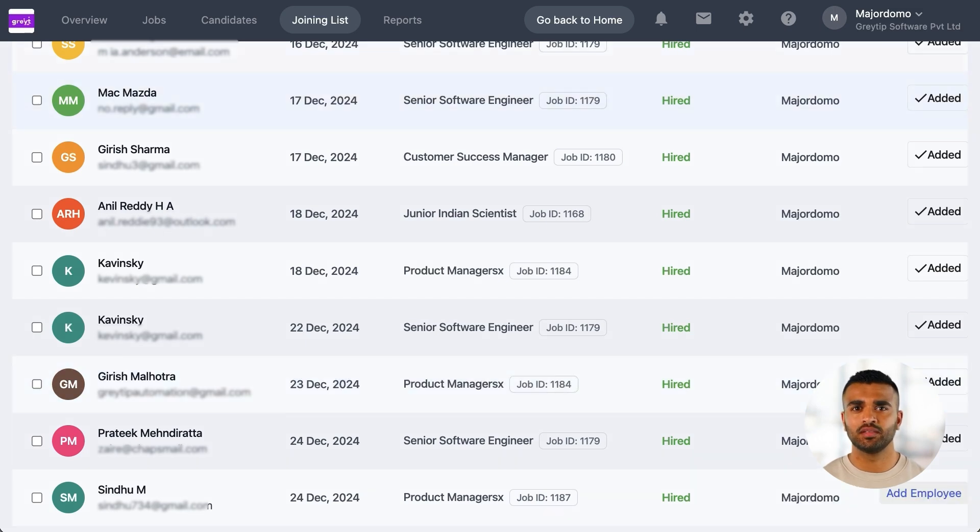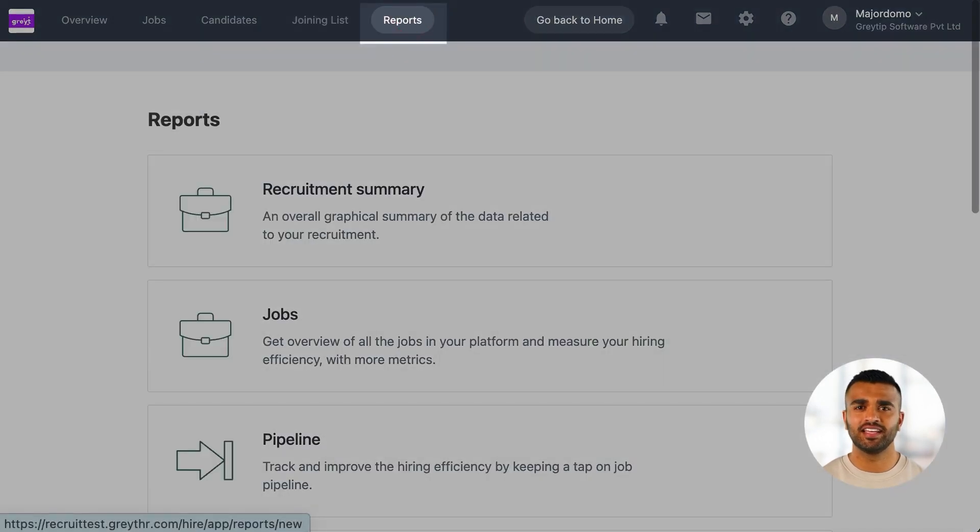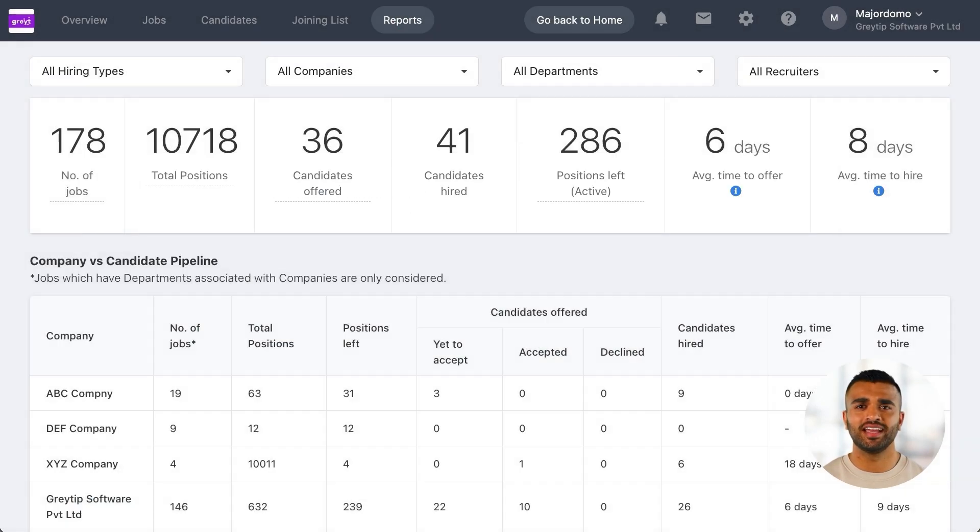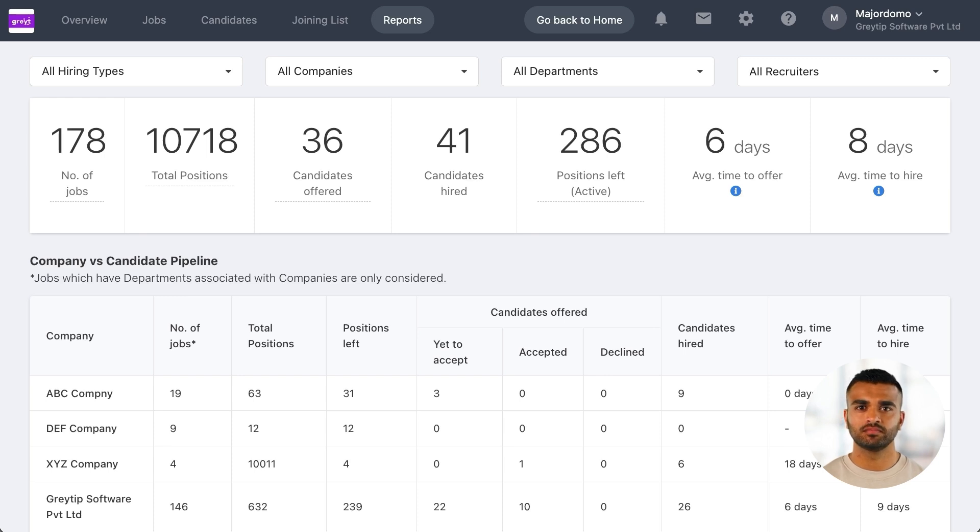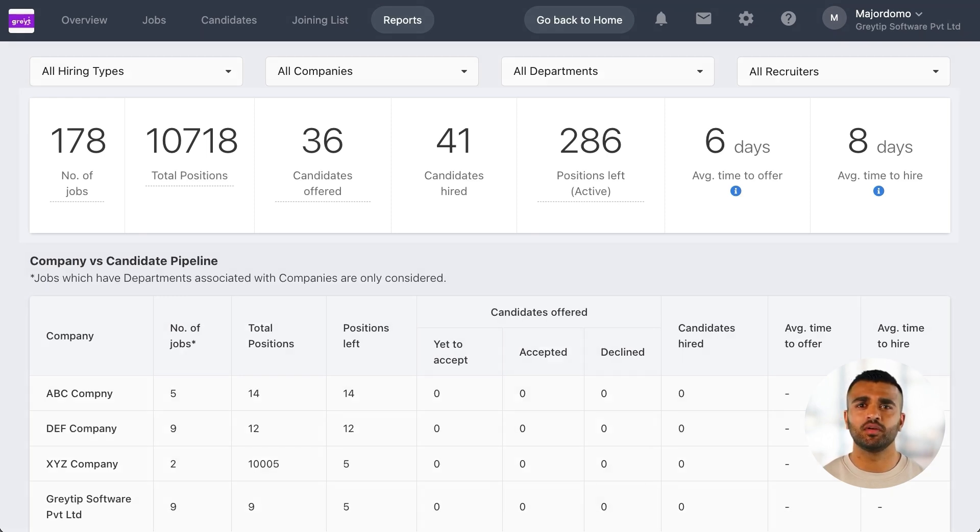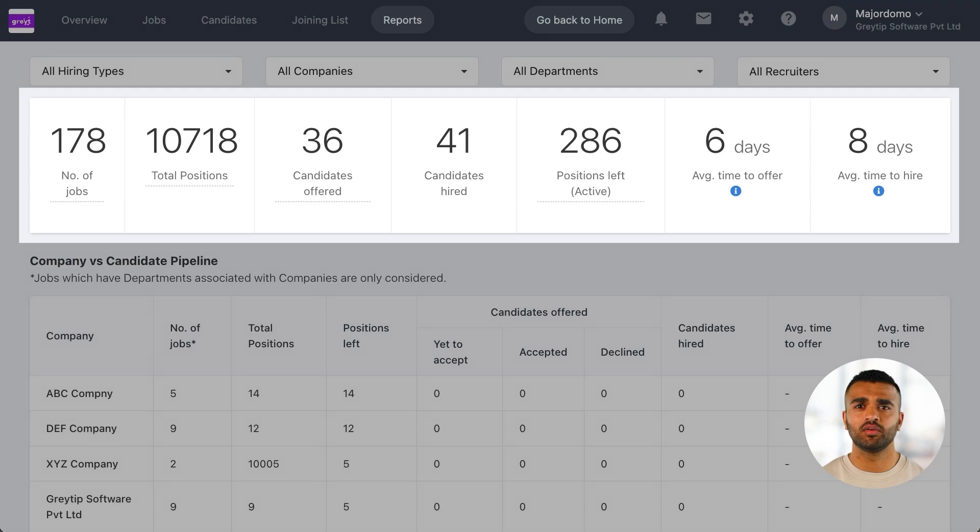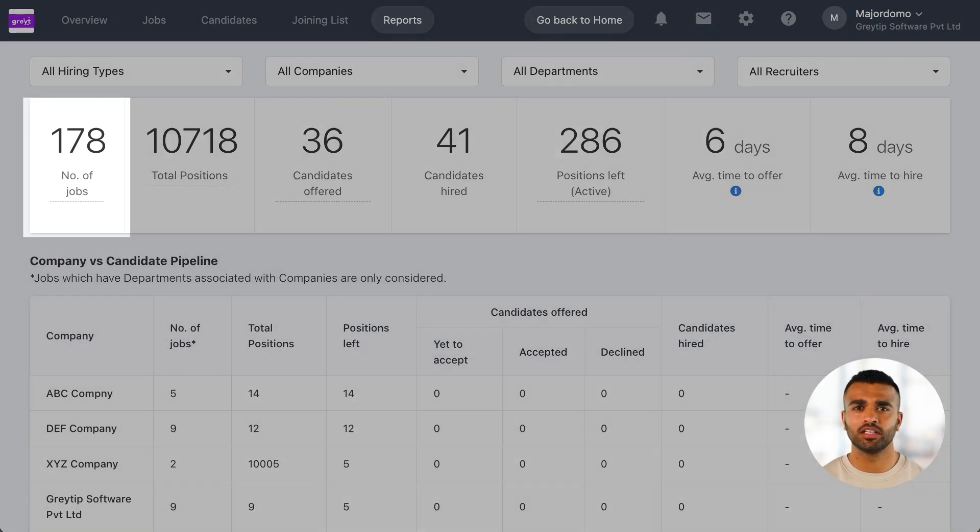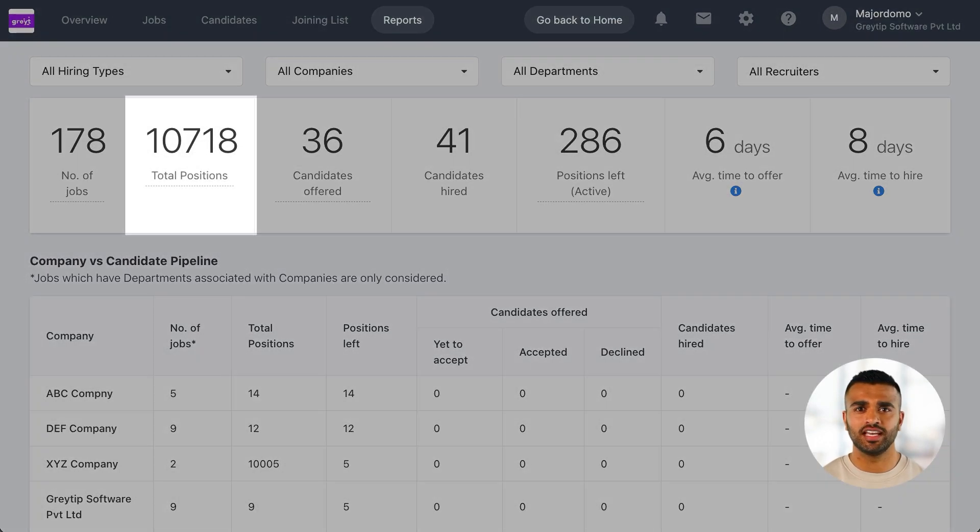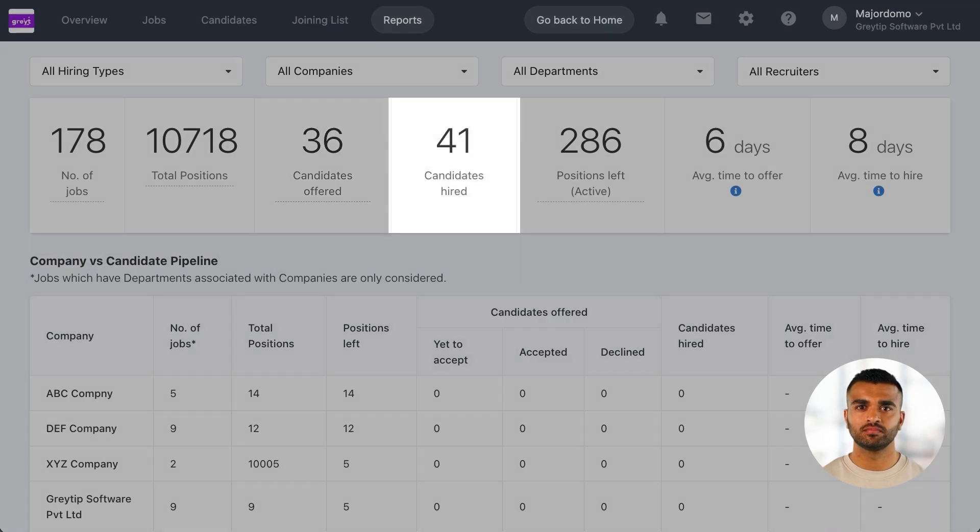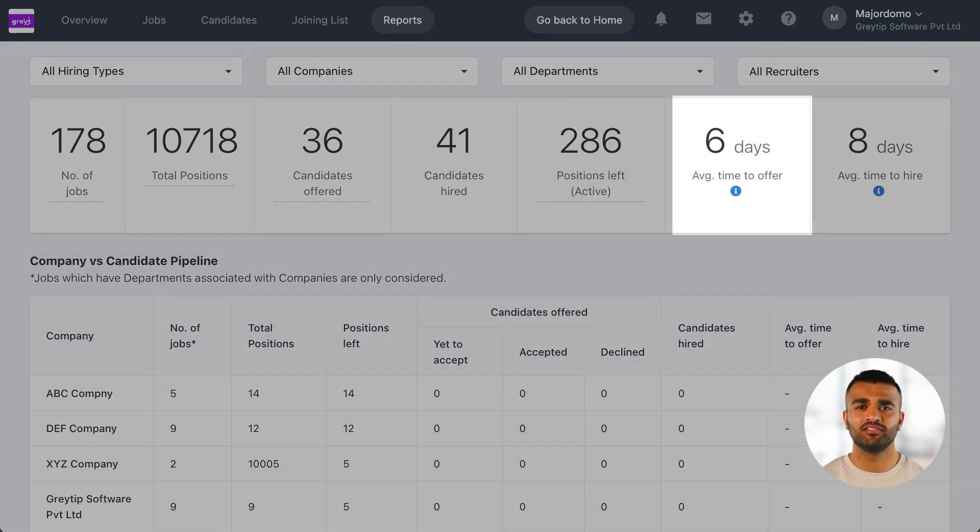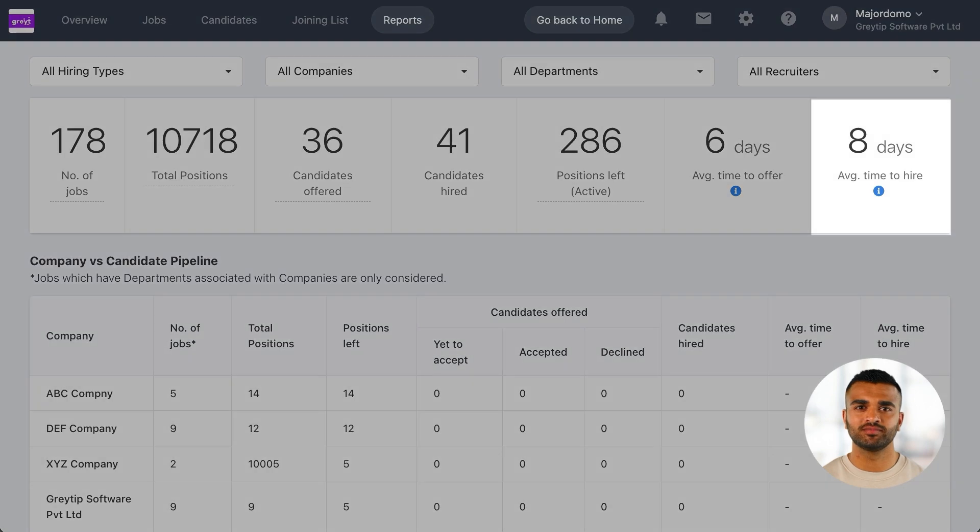Finally, let's explore the Reports and Analytics section, a key feature for tracking and optimizing your recruitment process. The Recruitment Summary report gives you an overview of your process, showing metrics like the number of jobs, positions, candidates offered, and hired. It also highlights key metrics like average time to offer and average time to hire.